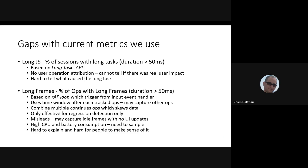Before we do that, I just want to share what we're currently using, the APIs that we have. We're relying on long task APIs so we can measure long JavaScript. The main downside for that approach is that it's hard to get attribution for what's actually causing long tasks. And also, it's hard to determine the actual user experience in terms of when things got rendered. It's only about JavaScript task execution.